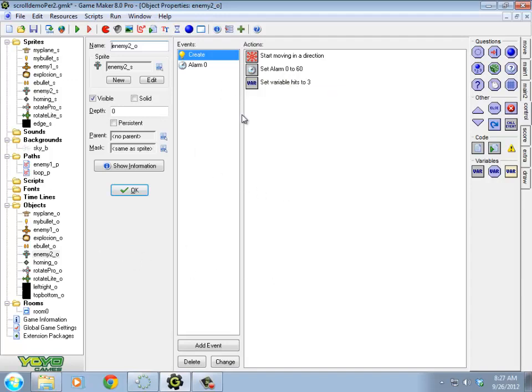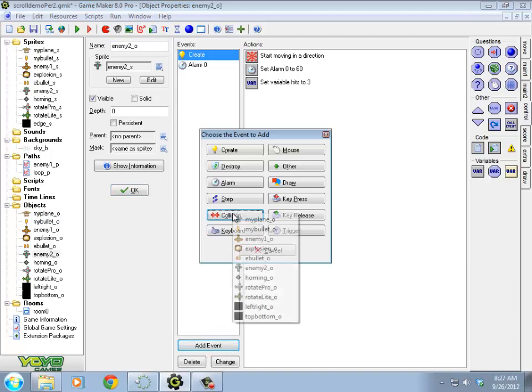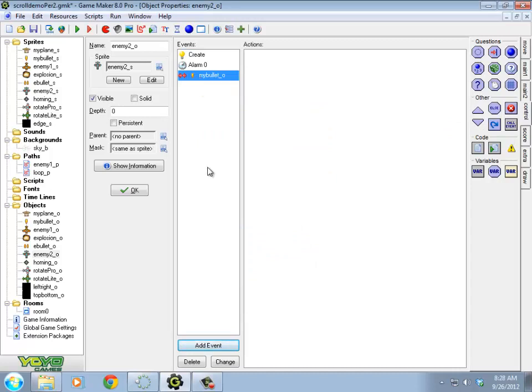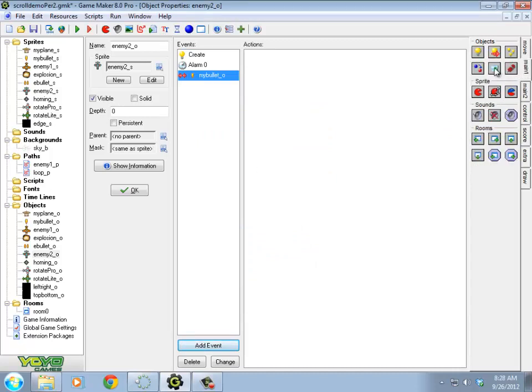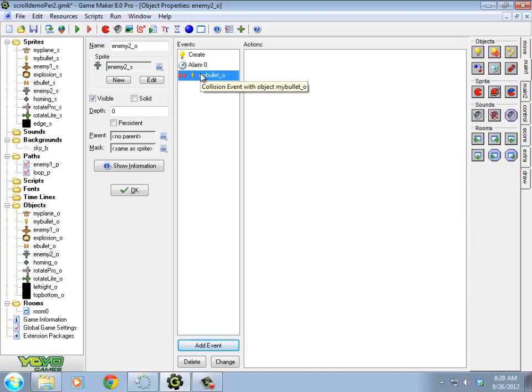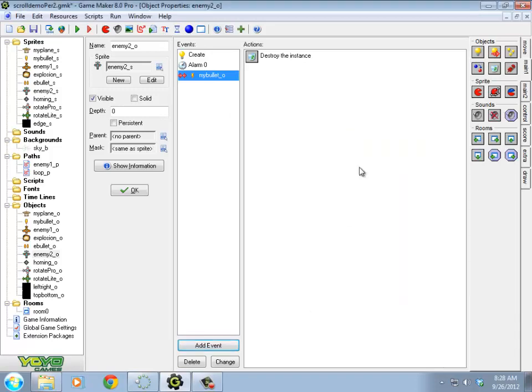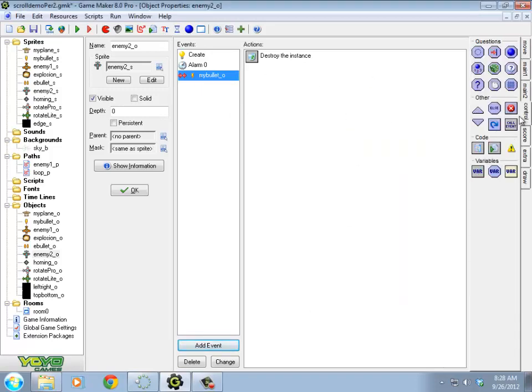When this guy has a collision with my bullet, so I'm going to add a collision with my bullet, I need to make it so that, first of all, I should probably destroy the my bullet. Otherwise, it will slowly go through the plane, doing damage to it every step it's going through. So the first thing I'm going to do is I'm going to destroy the my bullet, which is the other thing here.